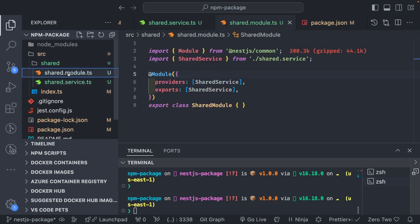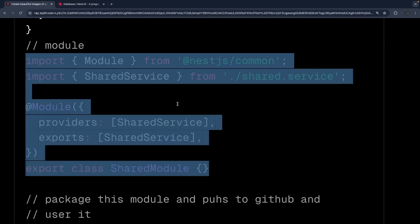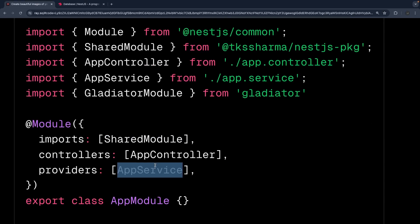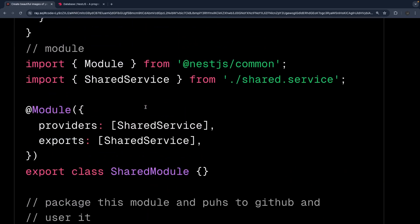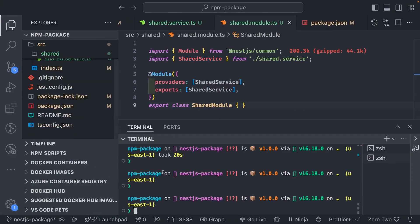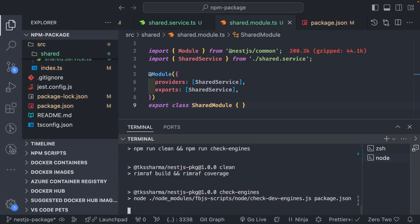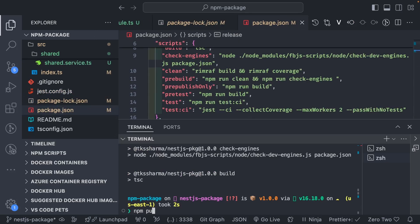@nestjs/common is there and the service is there. So this module has one service. How are you going to use this module? You create another module — like your application module where you're writing APIs — and you just import this shared module there. Put the shared module in the imports, and inside app service, user service, or auth service in the whole application you can use shared service. This is how we create a feature module and use it across any other package.